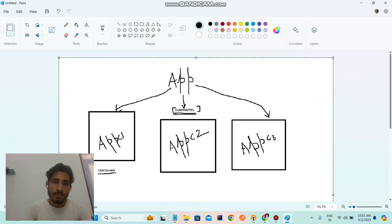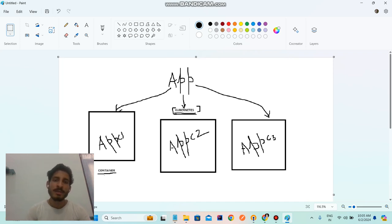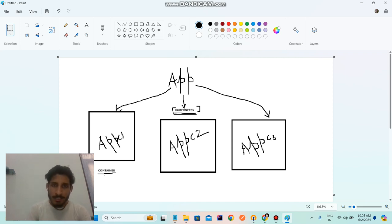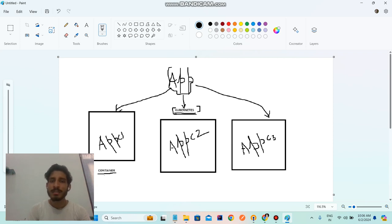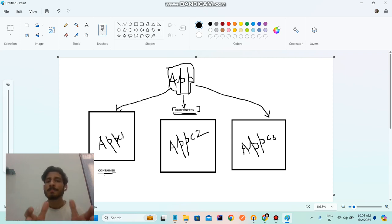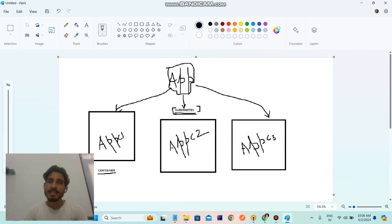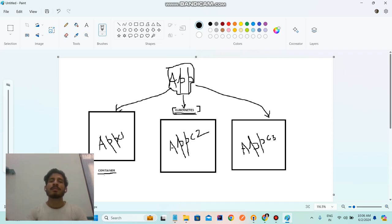So first of all, what is Kubernetes? Kubernetes is basically a container orchestration tool. What does that mean? Suppose we have an application called 'app'. We created its containers using a tool like Docker. What Kubernetes does is it is used to run and manage multiple containers on a cluster. This overall thing will be your cluster.